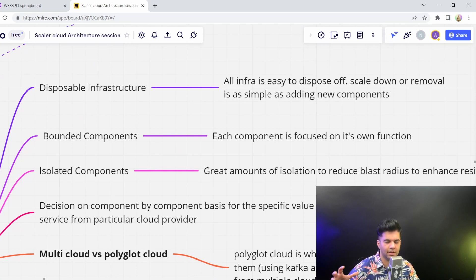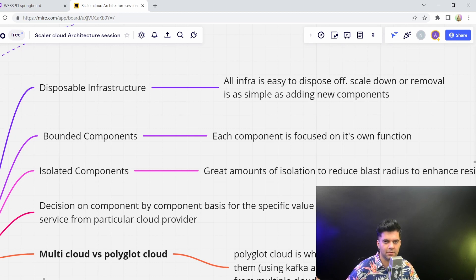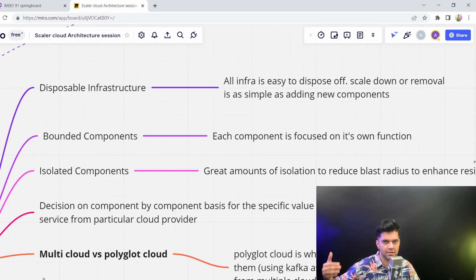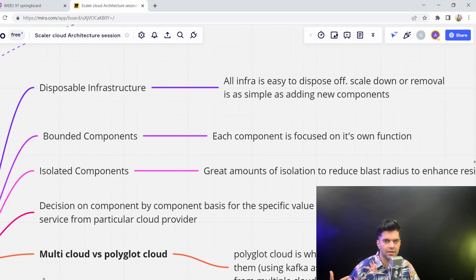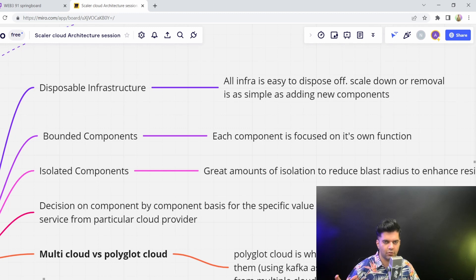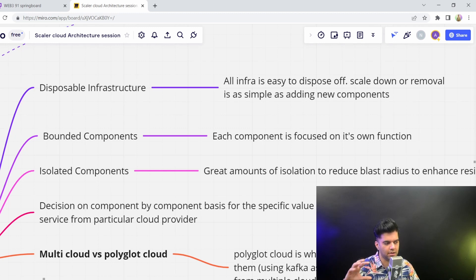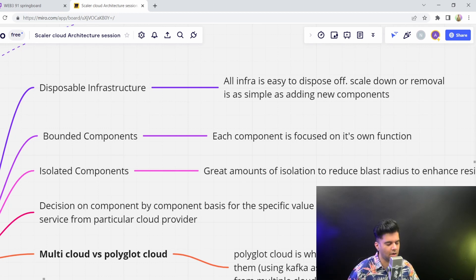These days, people don't really build new applications for on-prem servers. I mean, there's some industries that still do that, like the banking industry. But mostly, if you're watching this video, I think 99% of you fall into the category of cloud. You'll be building something for the cloud.